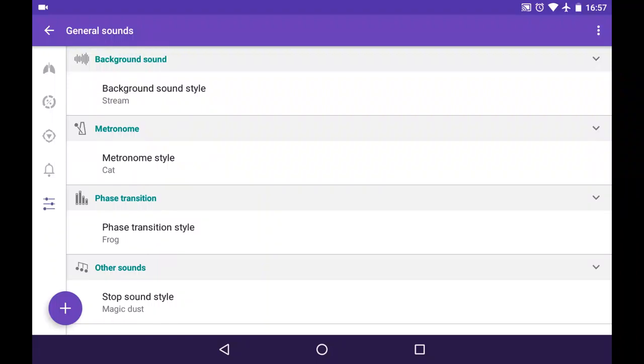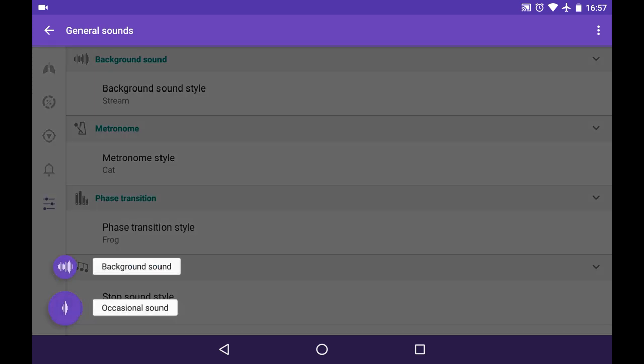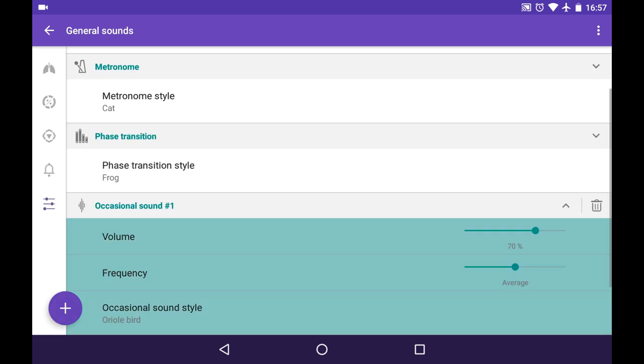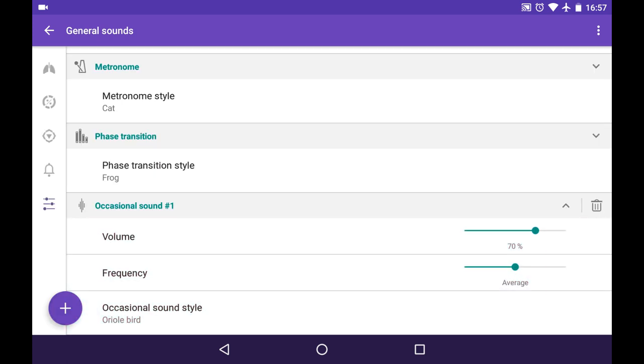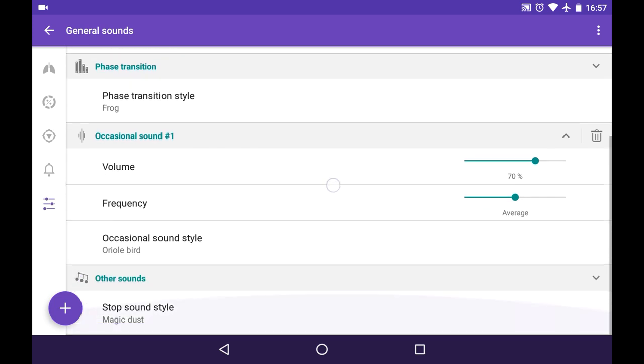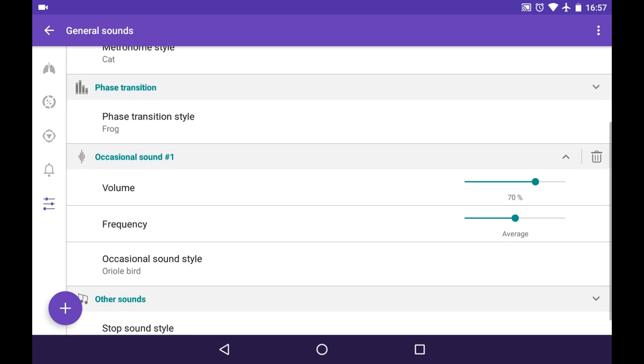Let me show you what occasional sounds are for and how you can create them. So we go to general sounds tab and press the big purple plus button on the bottom left, and we tap on occasional sound. This way we have the occasional sound channel created.